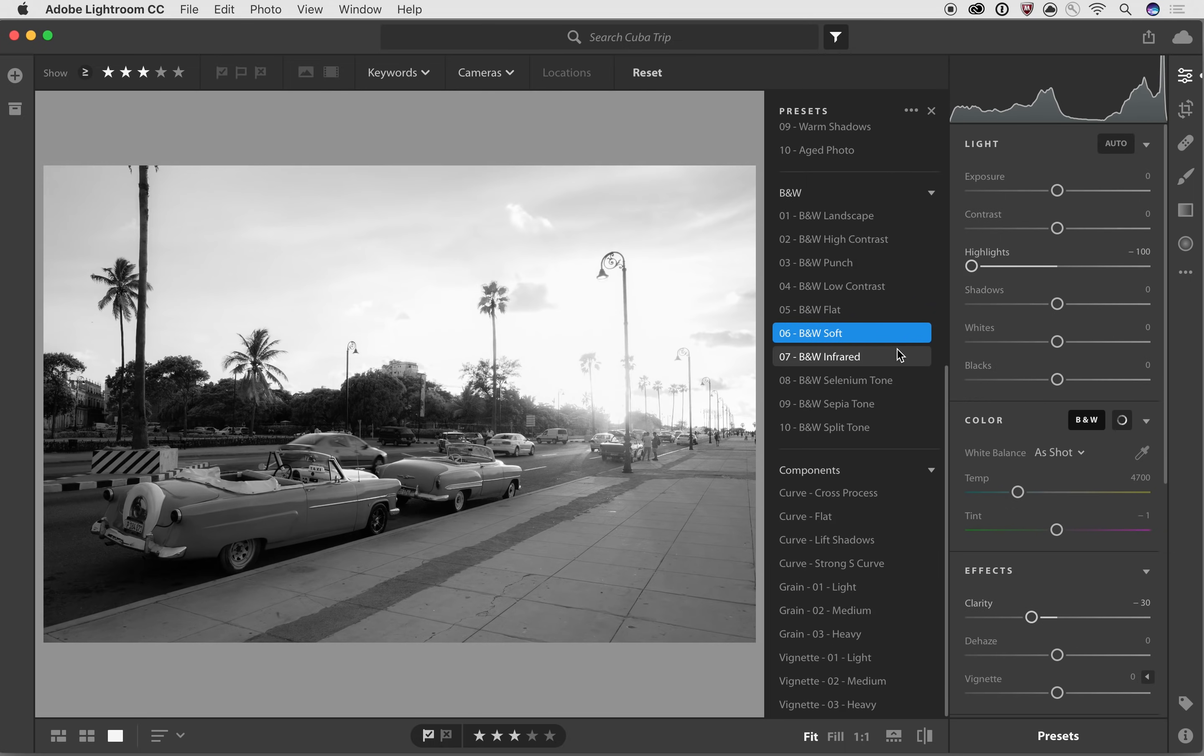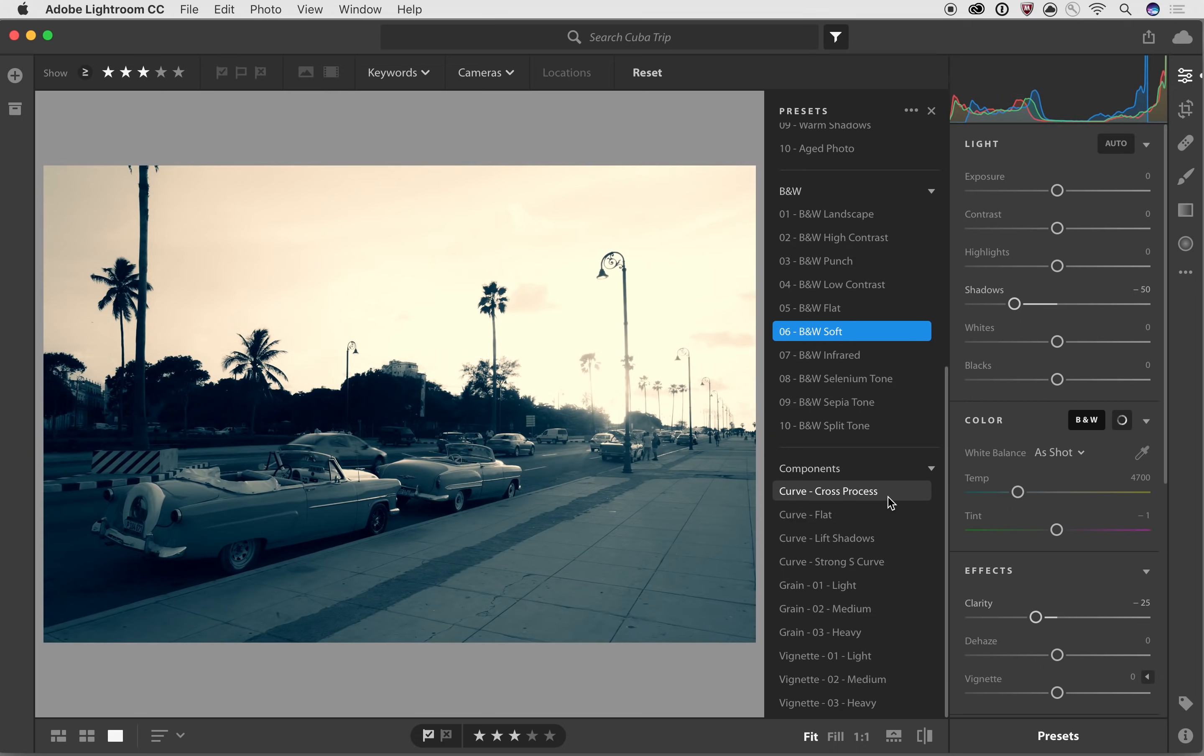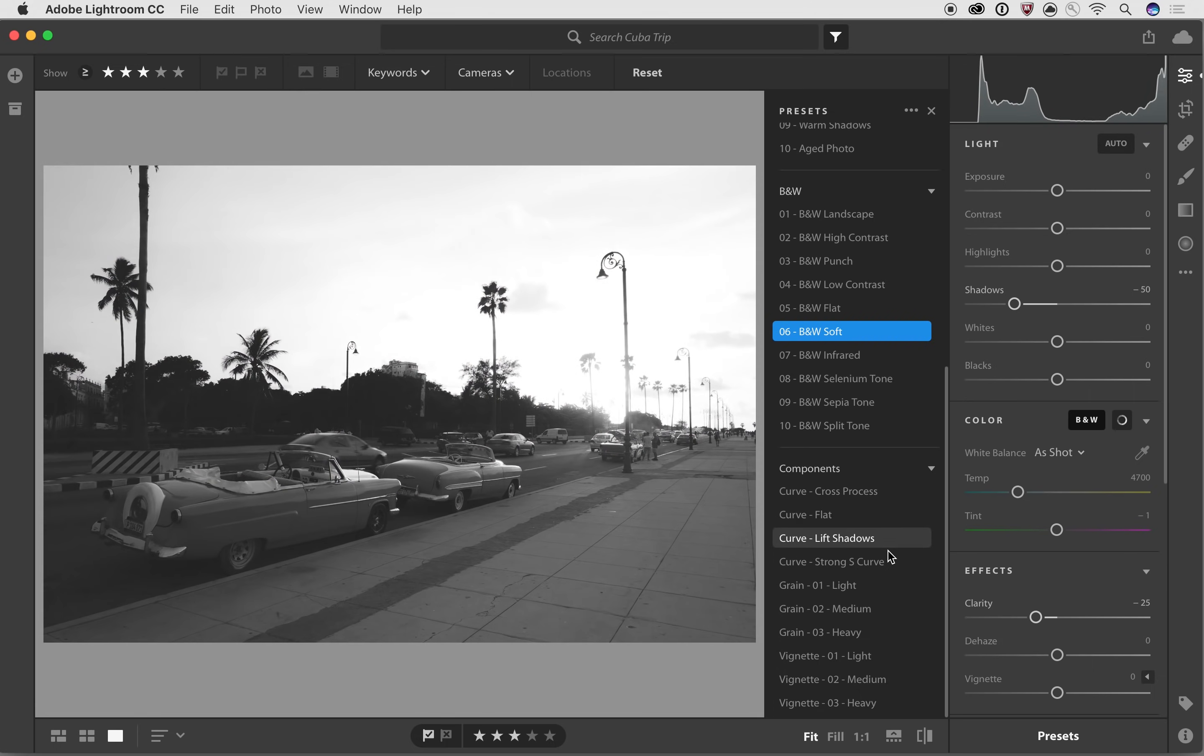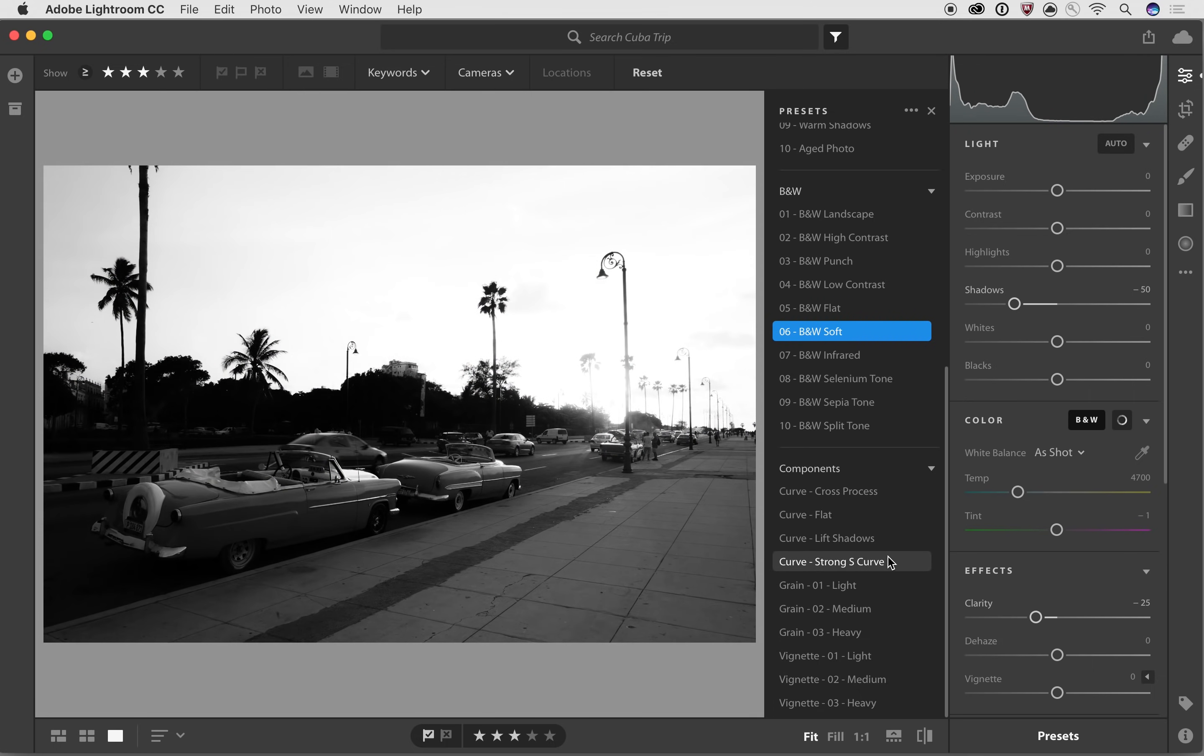Now, what's really cool about using these components is you can now use any one of these components in addition to the preset that we just applied. So by clicking on the preset, it's going to add it to your image. And if we want to, we can add another one of these presets on top of that.